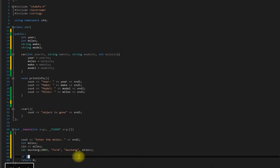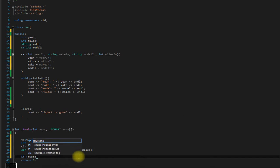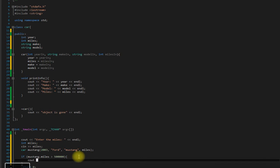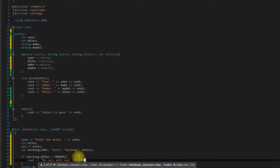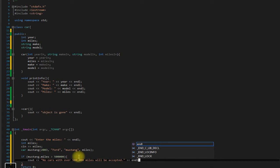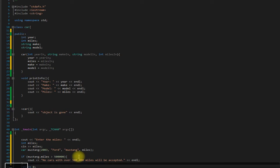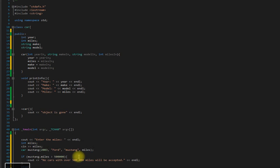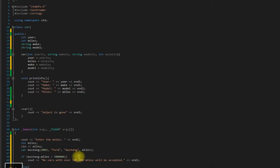Let's say if Mustang dot miles is greater than 500,000, then we want it to print out: No cars with over 500,000 miles will be accepted. And else, all good to go.